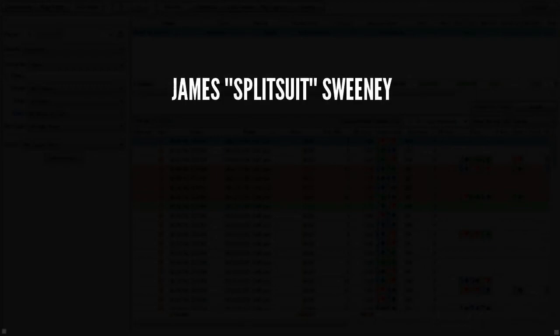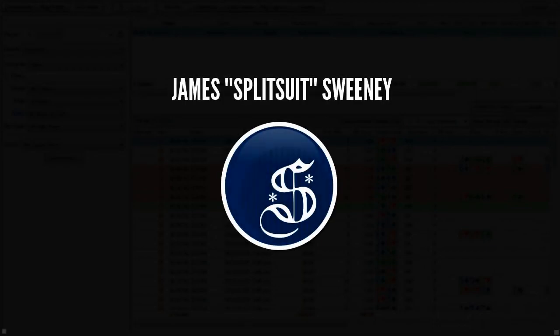Hey everyone, how we doing today? This is James Sweeney, aka Splitsuit, and welcome back to another video.